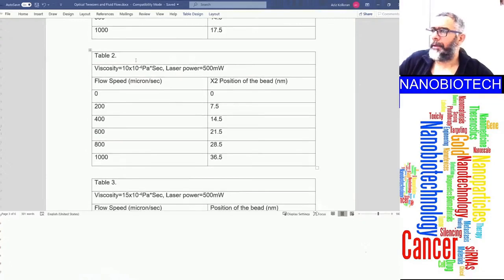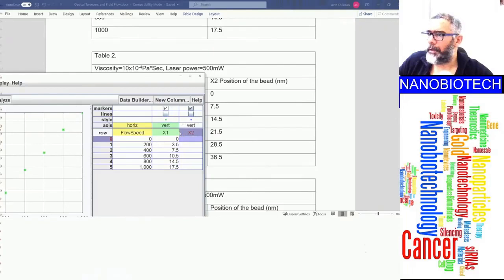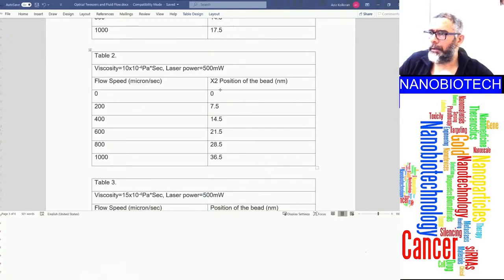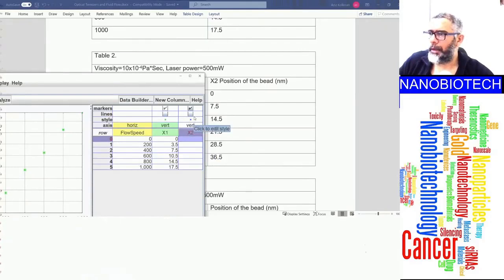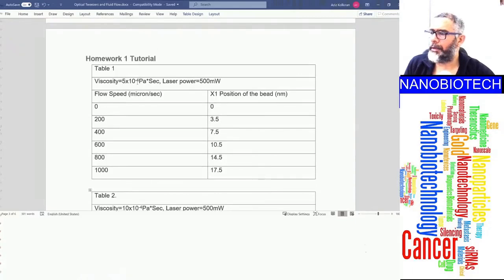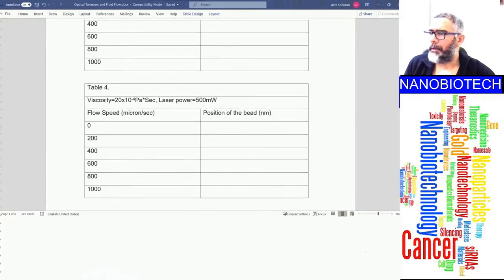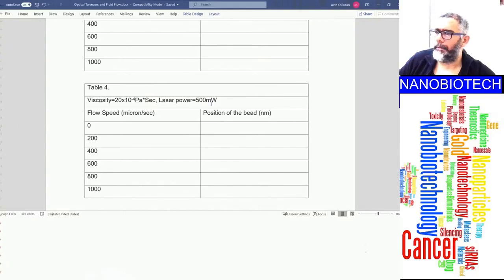Since flow speed values are the same for all tables, I'll add Table 2 on the same window by creating a new column named 'x2.' In this new column I only need to enter the position values. For Table 2, the viscosity is 10×10⁻⁴ Pa·s (compared to 5×10⁻⁴ for Table 1). At zero flow speed the position is again zero, and at 200 microns/s it's 7.5 nm. Continue filling in the remaining values similarly.